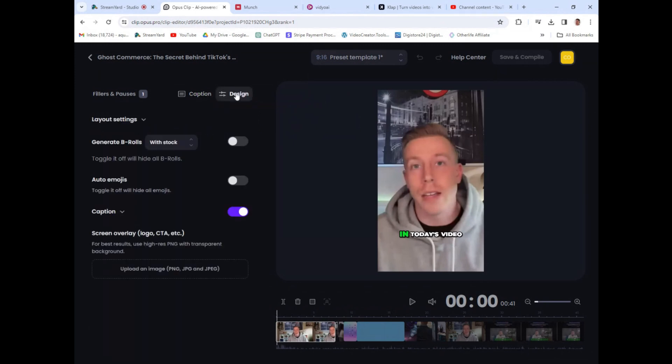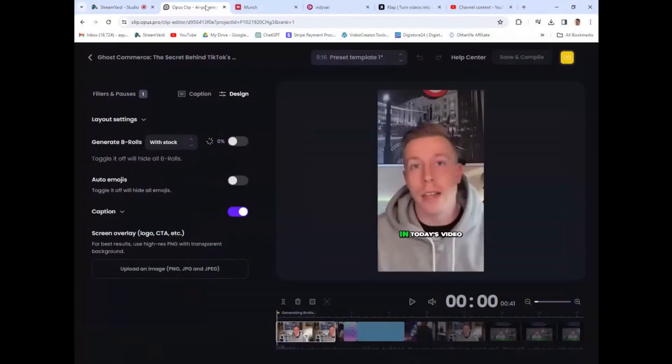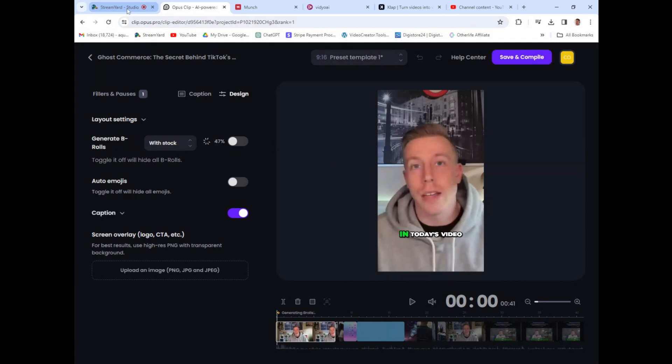Here's the new feature they just added, which is a game changer. If I click on design, it says 'generate B-roll with stock footage.' What this means is when you have front-facing camera or something boring going on in the video, viewer retention goes down because it's boring — you should have B-roll of cool stuff. Opus Clip knows this and has an AI feature that automatically adds stock footage B-roll, which is a game changer. I'm convinced this tool is going to be the next greatest thing.